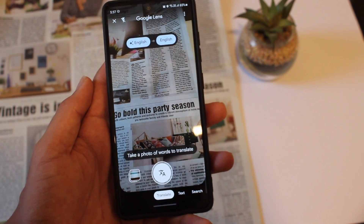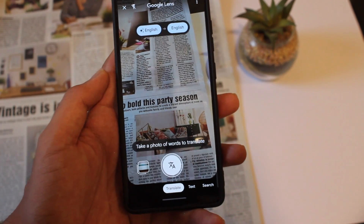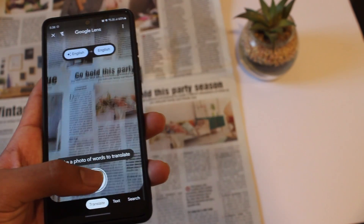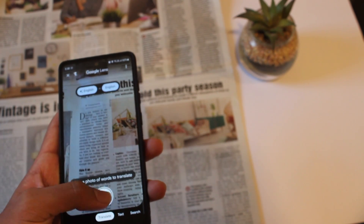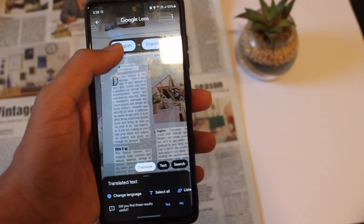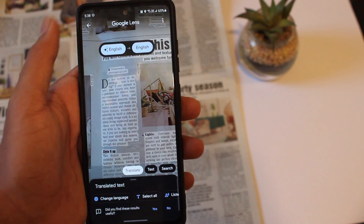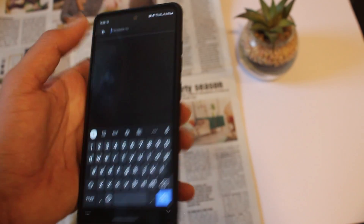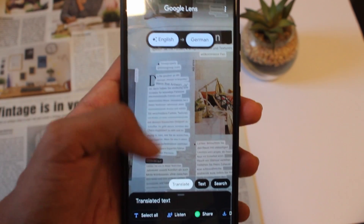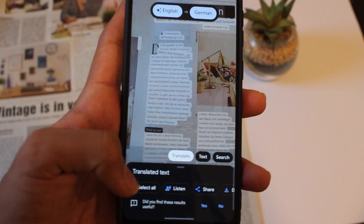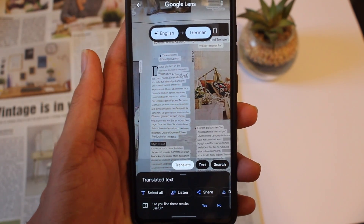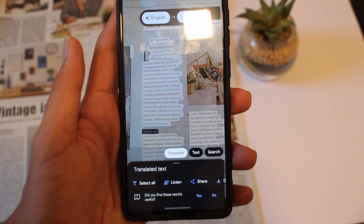The next feature is translate. So let's say I want to make English into another language like German. I'll just take a picture of the text — all of this is in English, and it'll auto-detect English. Now I'll just have to change this to, let's say, German. And now as you can see, it's translated it. And again, the same way you can copy it, listen to it, share it with others. So this will be really helpful if you go to a place where you don't speak the language.